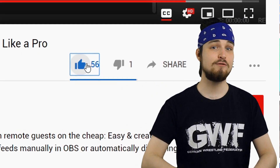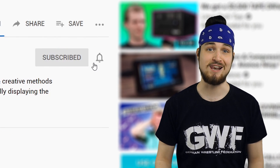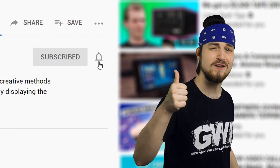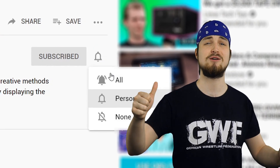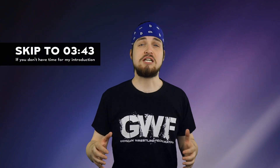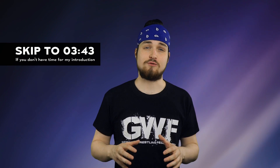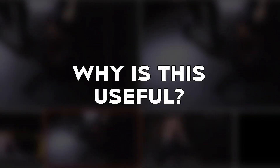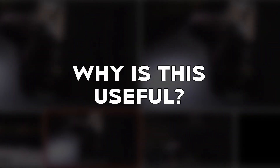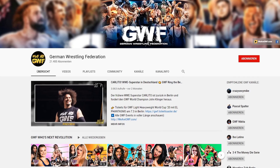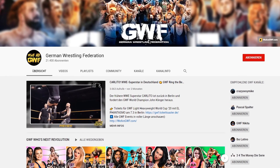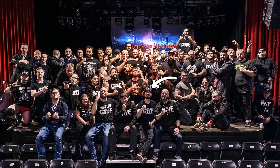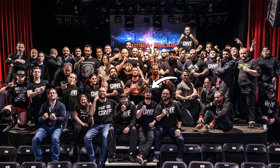My name is Franz, and if you're into that kind of thing, consider liking this video and subscribing to my YouTube channel. I'm going to tell you my use case for this, so you can maybe relate where this functionality is useful. In my normal day-to-day life, I produce video content for the German Wrestling Federation, a pro wrestling organization from my home of Berlin, Germany.